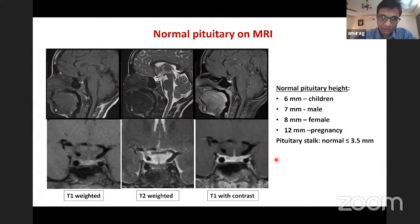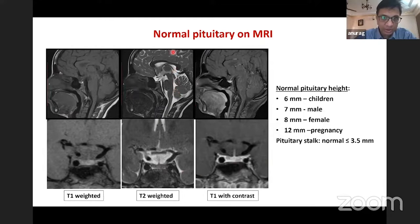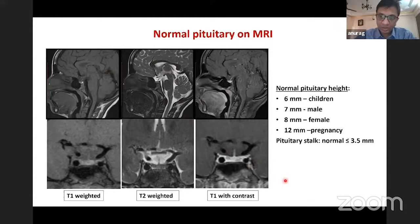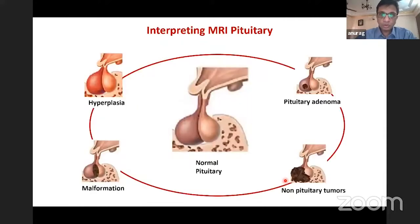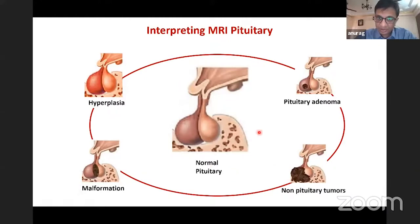These are the three basic images. T2 is CSF bright and T1 dark. With contrast images, a low contrast is given, otherwise a pseudo hyperintense picture may appear. The pathologies can be divided into hyperplasia, malformations, adenomas, and parasellar tumors.